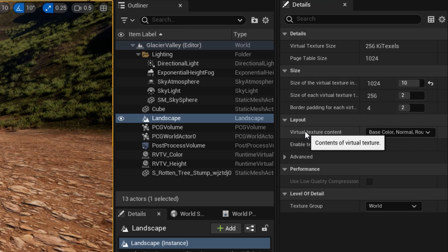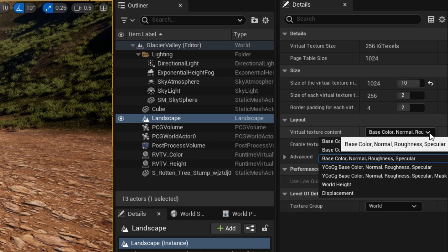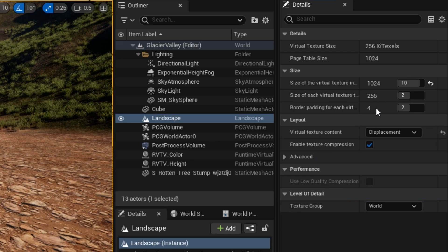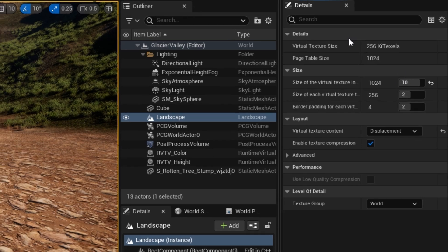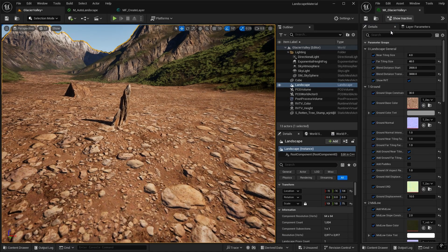What we do need to change, however, is the virtual texture content. So in this dropdown, you can see that we can store displacement in this virtual texture. So click on that, save it, and you can shut that down.